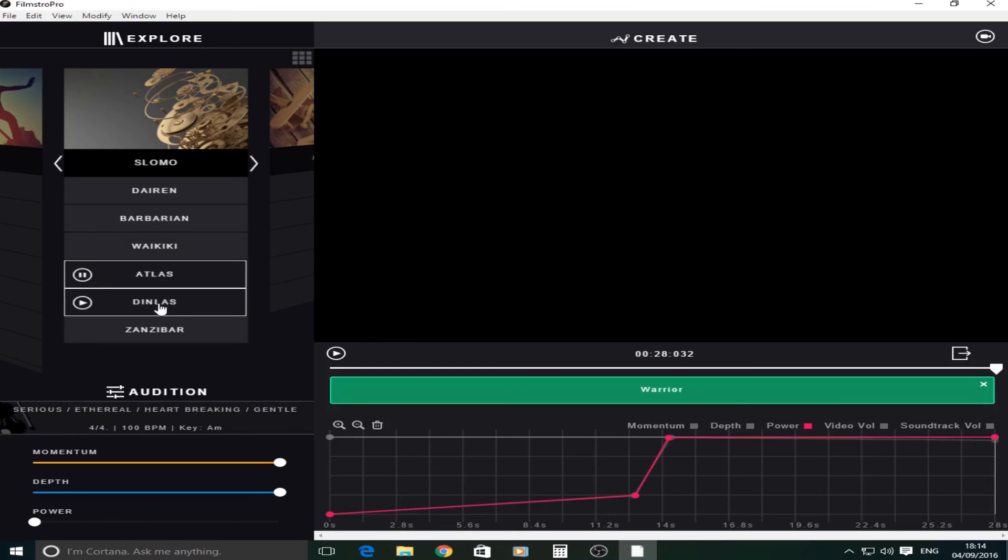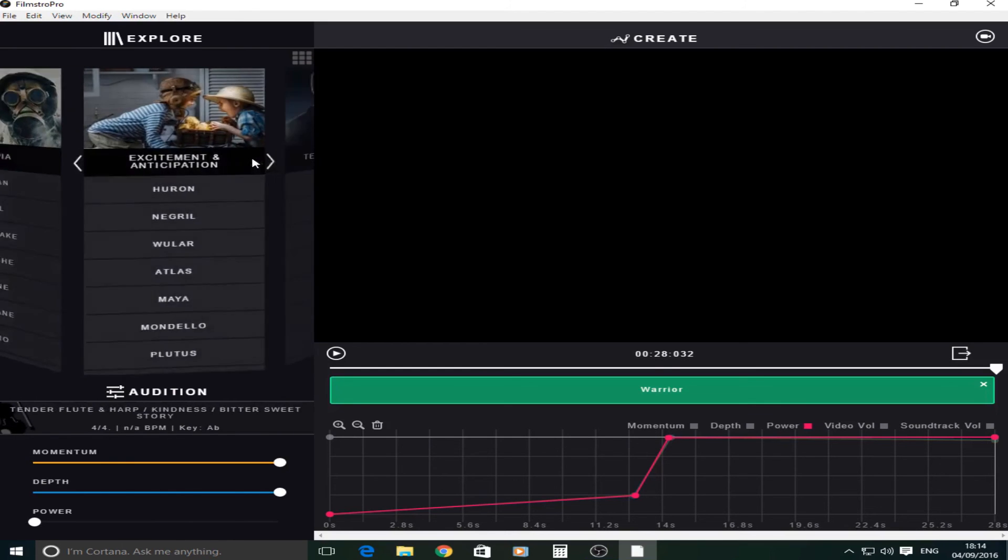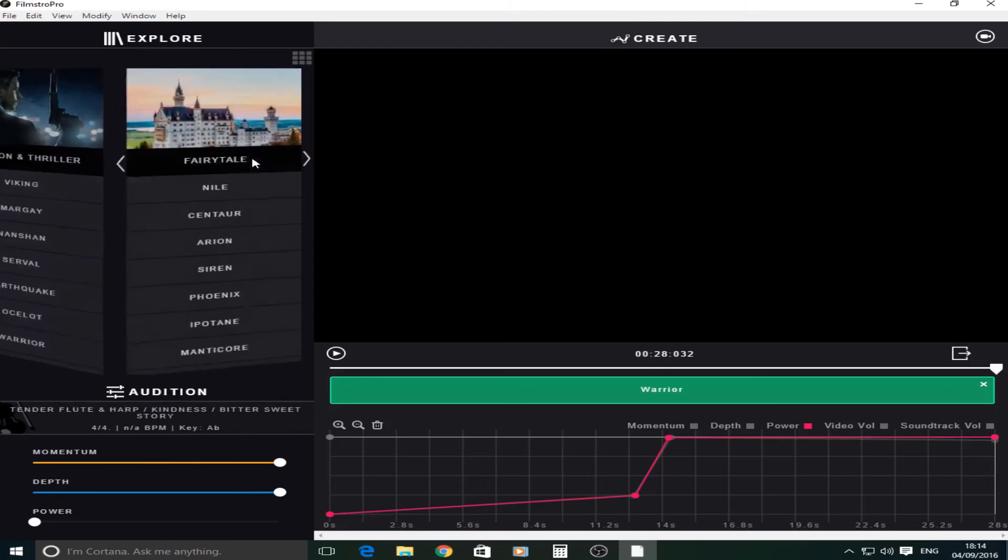And as you can see this Dinlas one, however you want to pronounce it, that's actually one of the three themes.